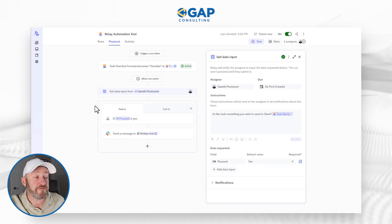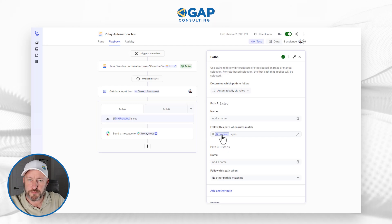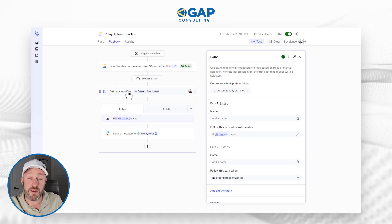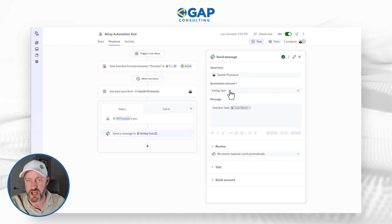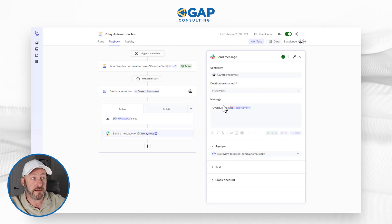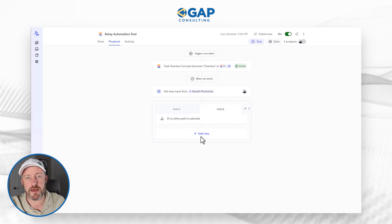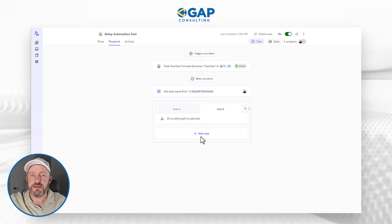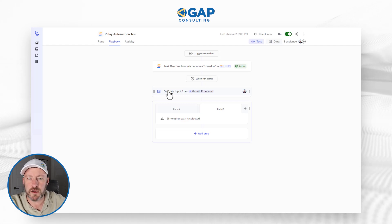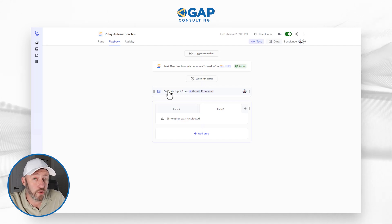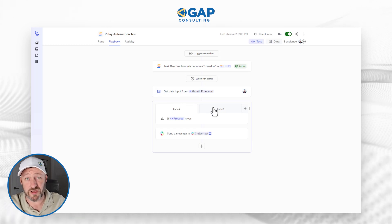We've added two different paths — Path A and Path B. Path A has a condition: only if 'proceed' was marked yes do we move forward and send a message to our Relay test channel in Slack. The message comes from me saying 'here's an overdue task' with the task name. In the case where no is selected, we follow Path B, which has no further steps — the automation simply stops. Essentially, the automation triggers but gathers human input first before proceeding.